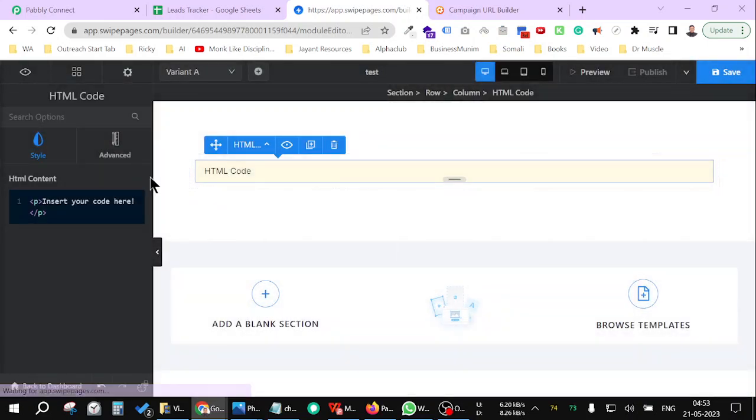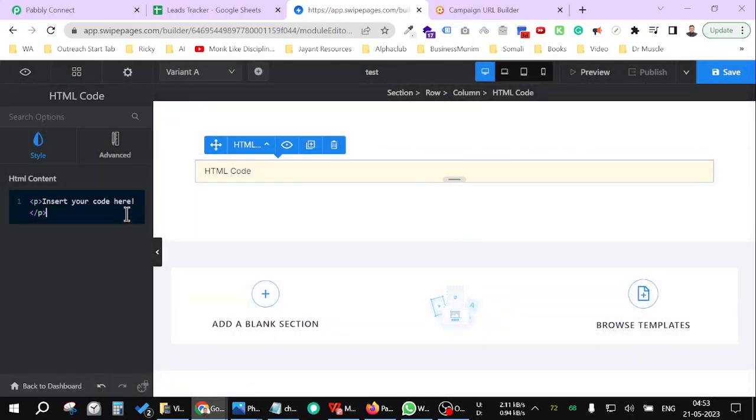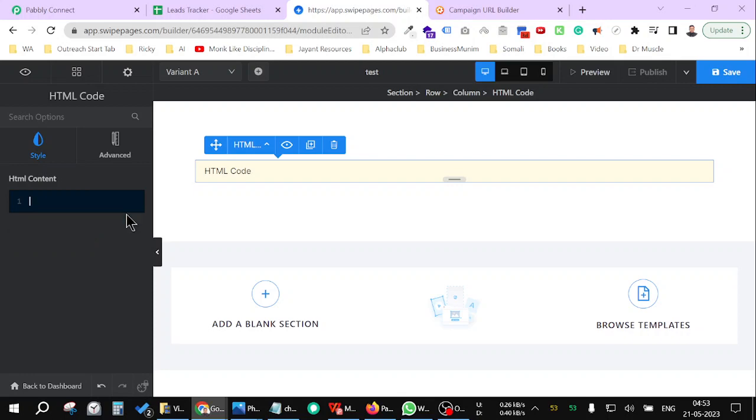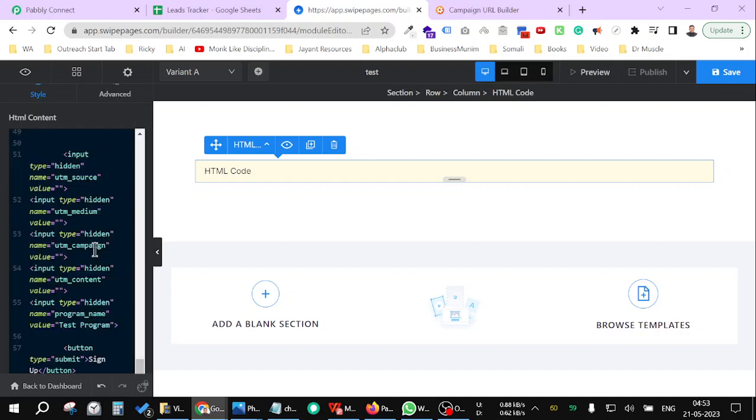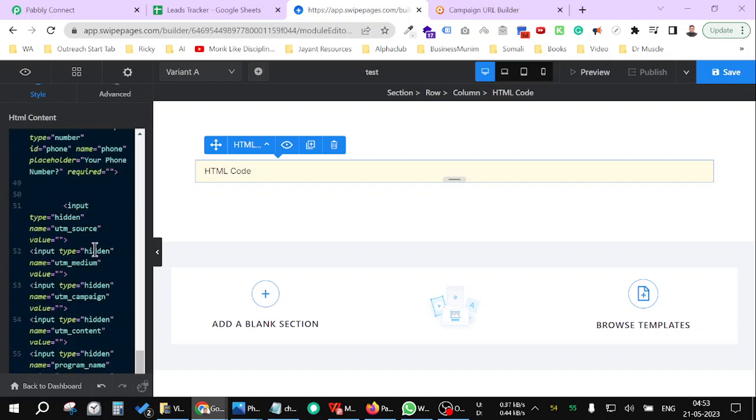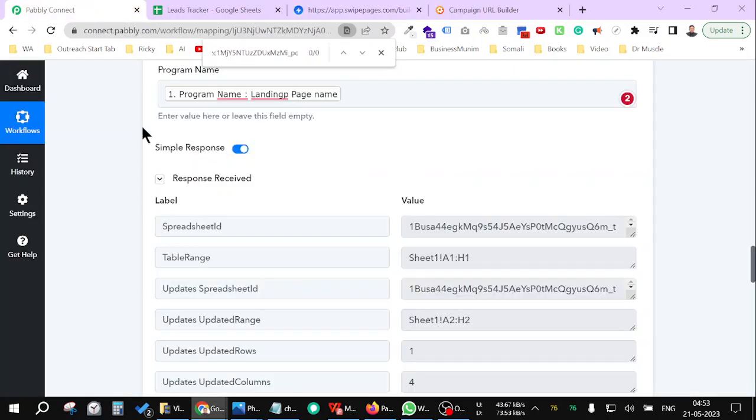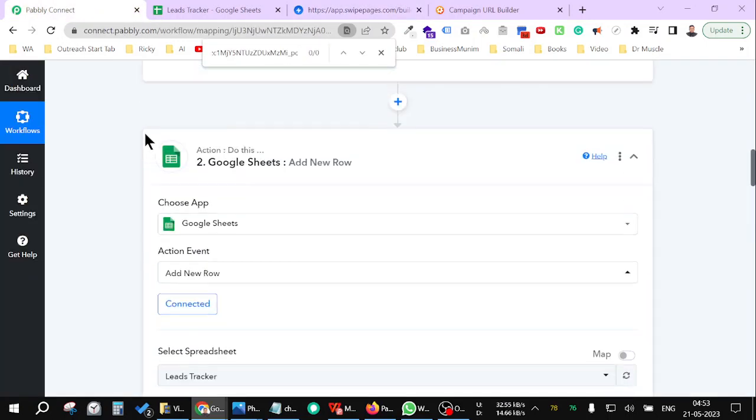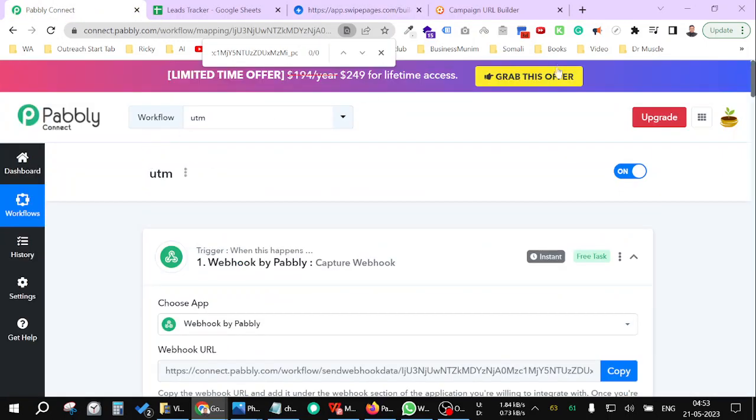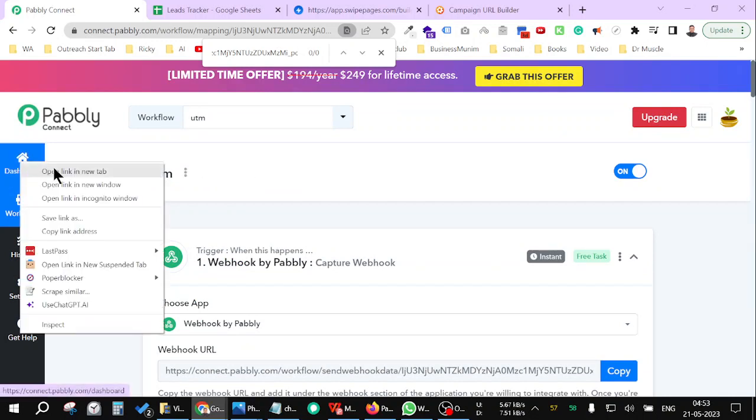I will add this HTML code and paste the whole code here like this. Now there's two changes you need. First, go to your Pavly Connect and create a workflow. Let me just create another workflow.